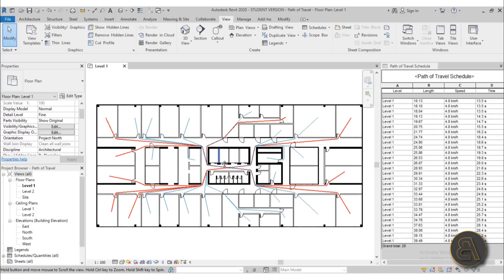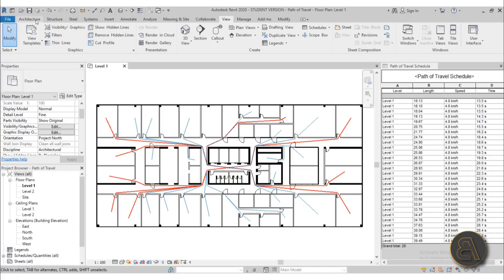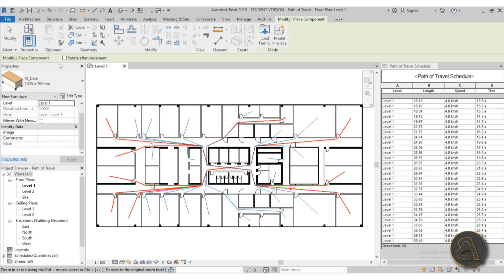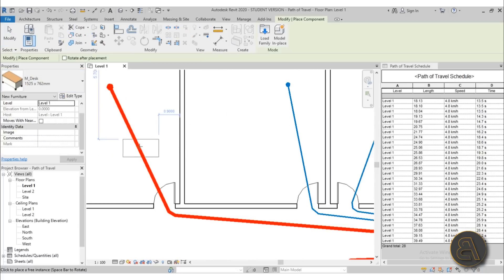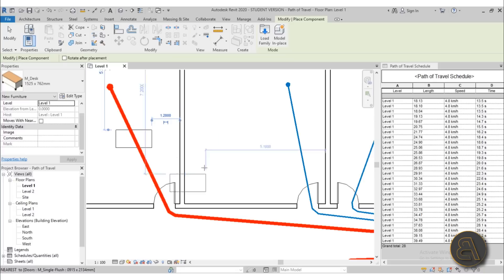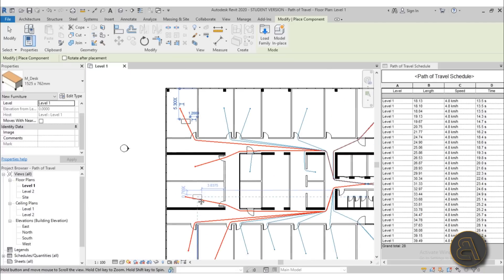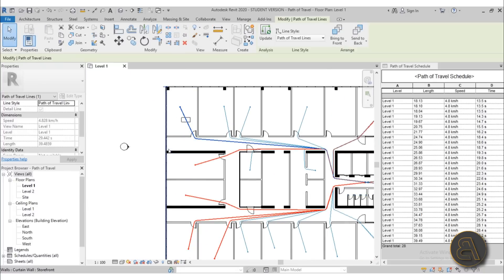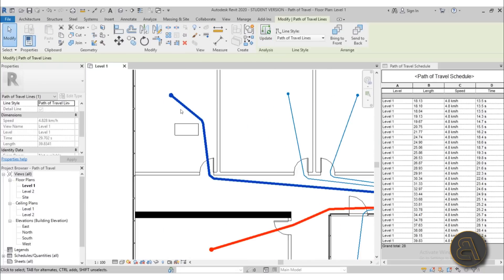Now, one more thing. We don't really have any furniture here, but let's say I want to add some furniture. So let's go to Architecture, Component. Let's go with the M desk and let's place it here right in the path of travel. So now I can select this path and go here into Update. And as you can see, it's going to go around furniture.